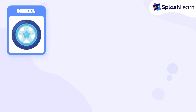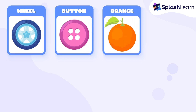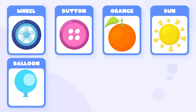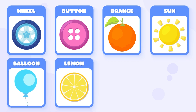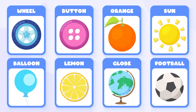Wheel is circle. Button is circle. Orange is circle. Sun is circle. Balloon is circle. Lemon is circle. Globe is circle. Football is circle.